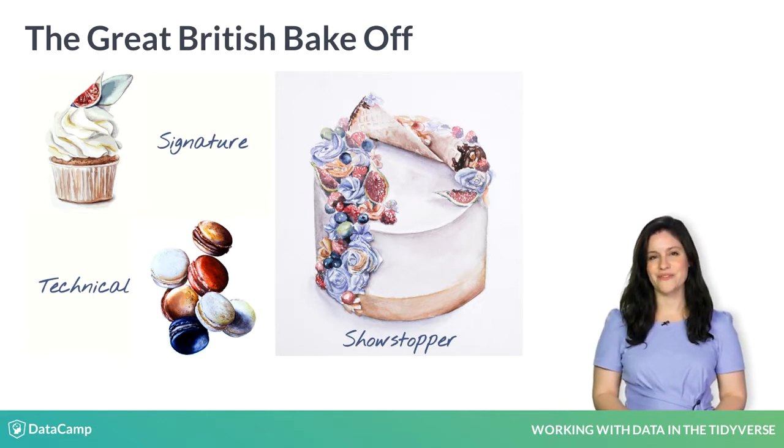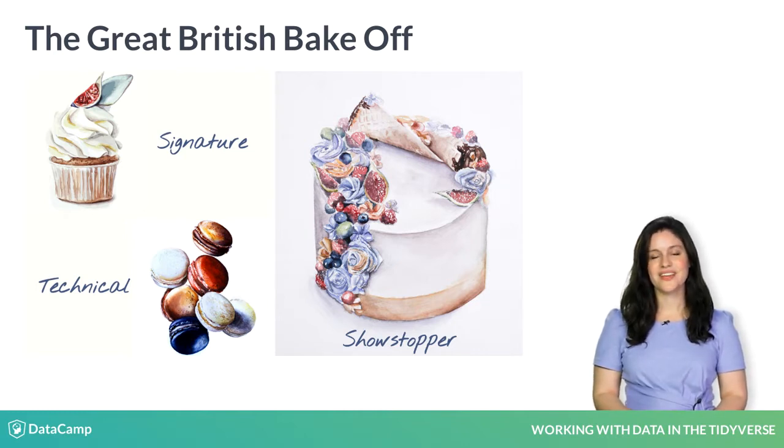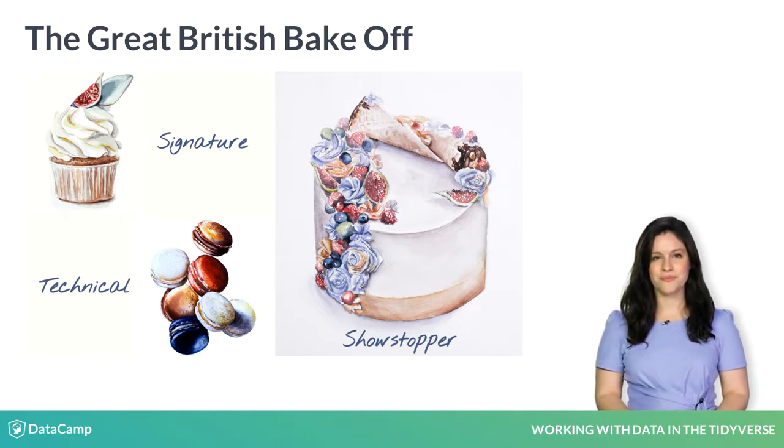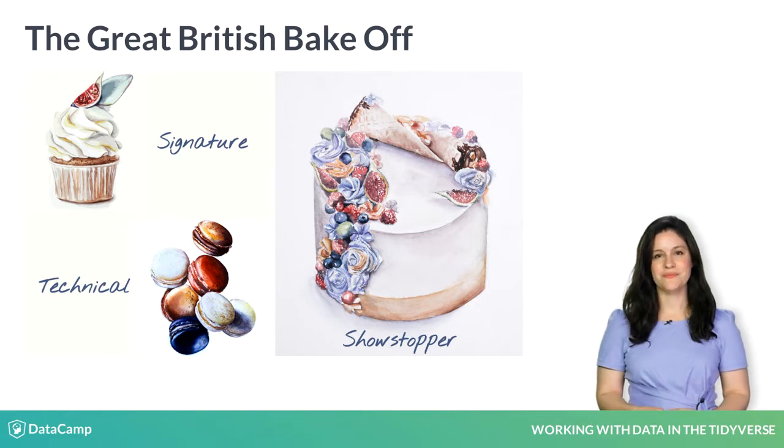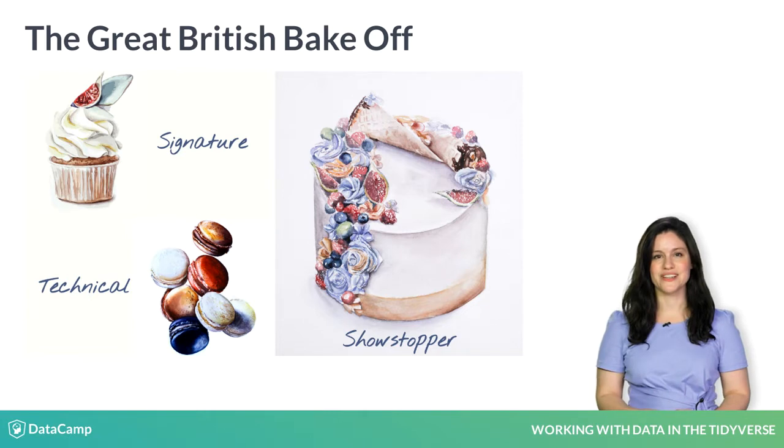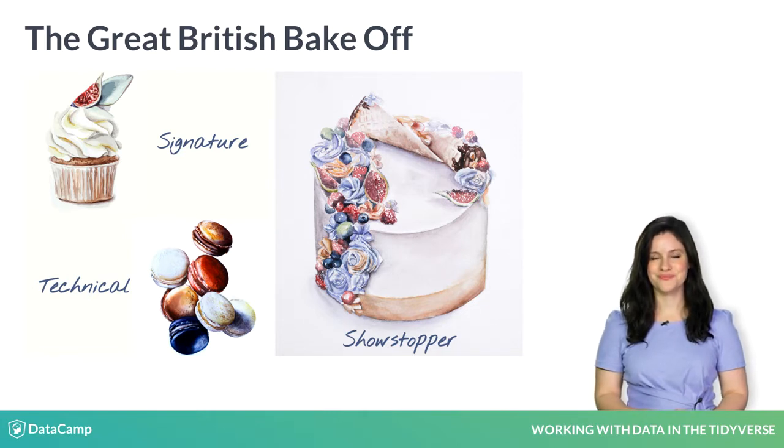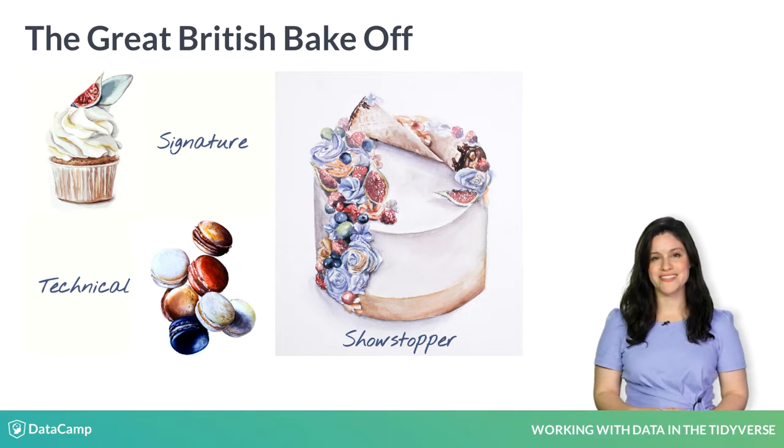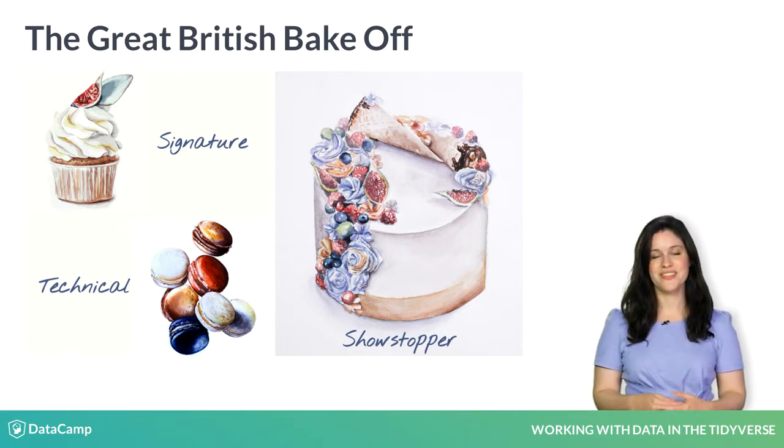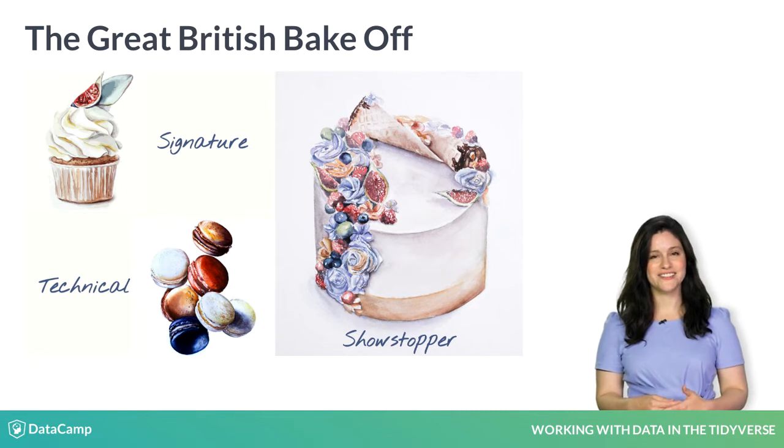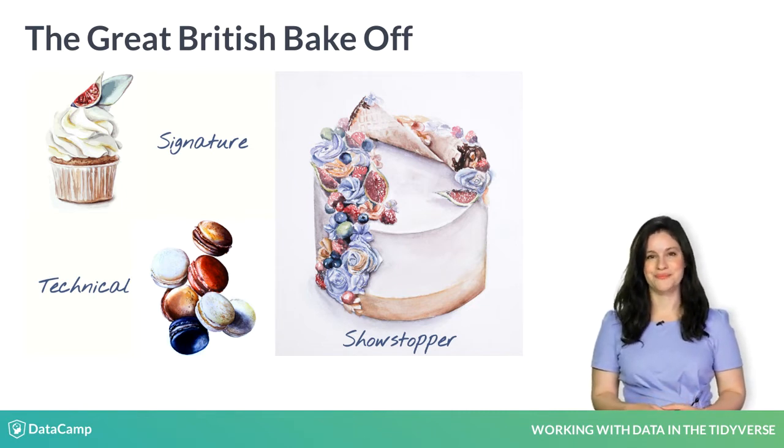We have been working with the bakers data from the Great British Bake Off. In each episode of the show, one baker is eliminated, one wins the technical challenge, and one is chosen as Star Baker. The title of Star Baker is based on the baker's performance across three timed challenges: the signature, the technical, and the showstopper.